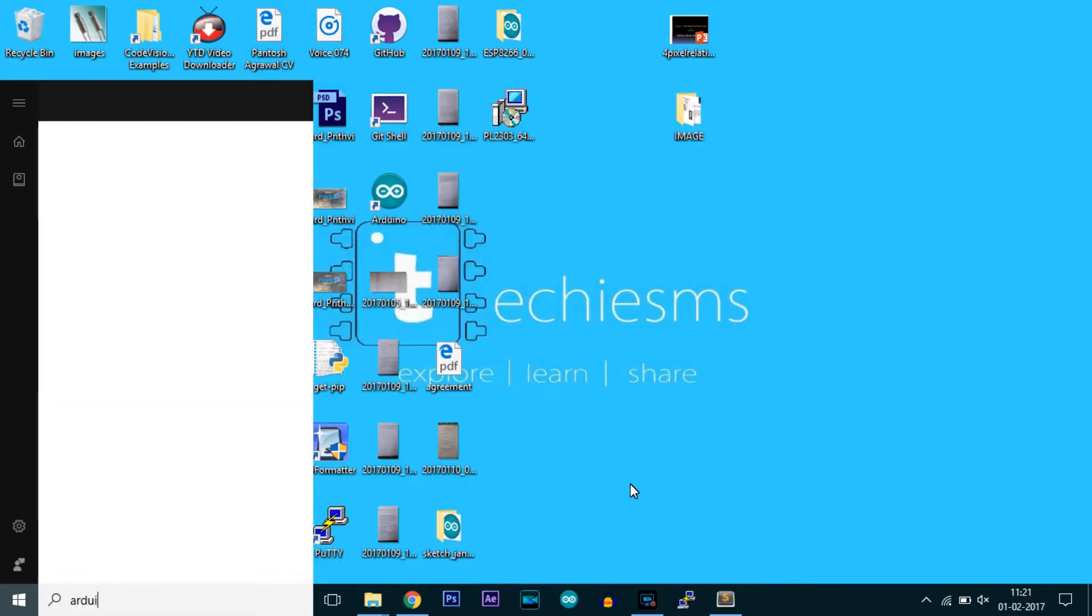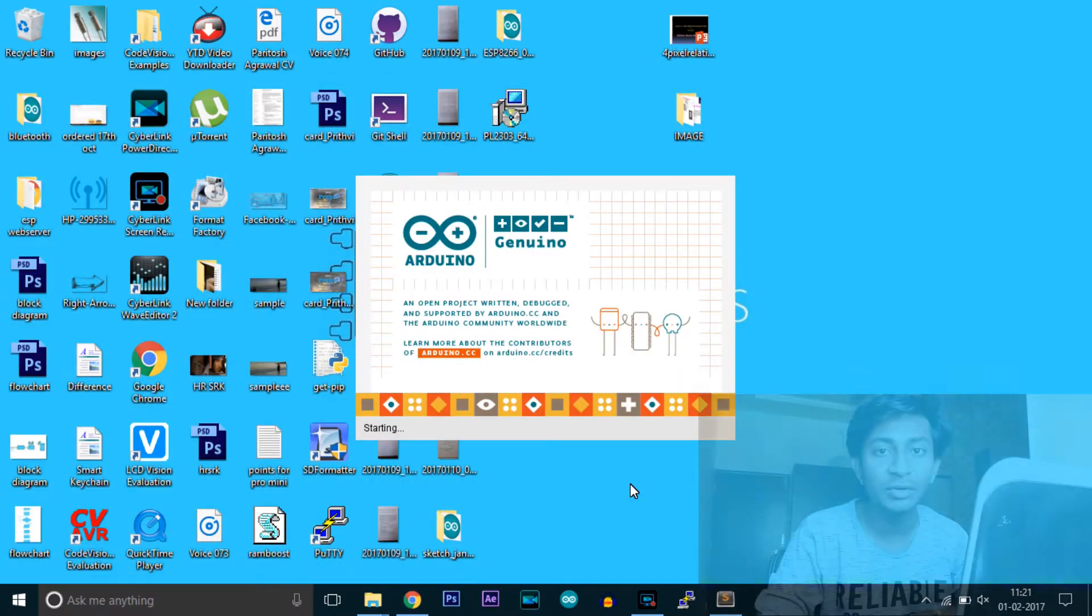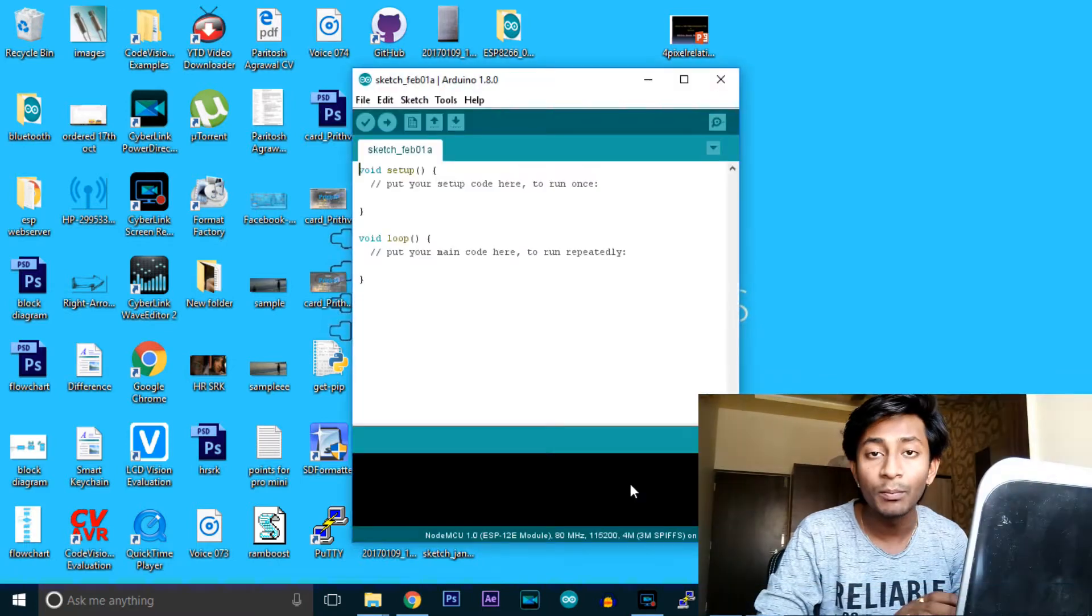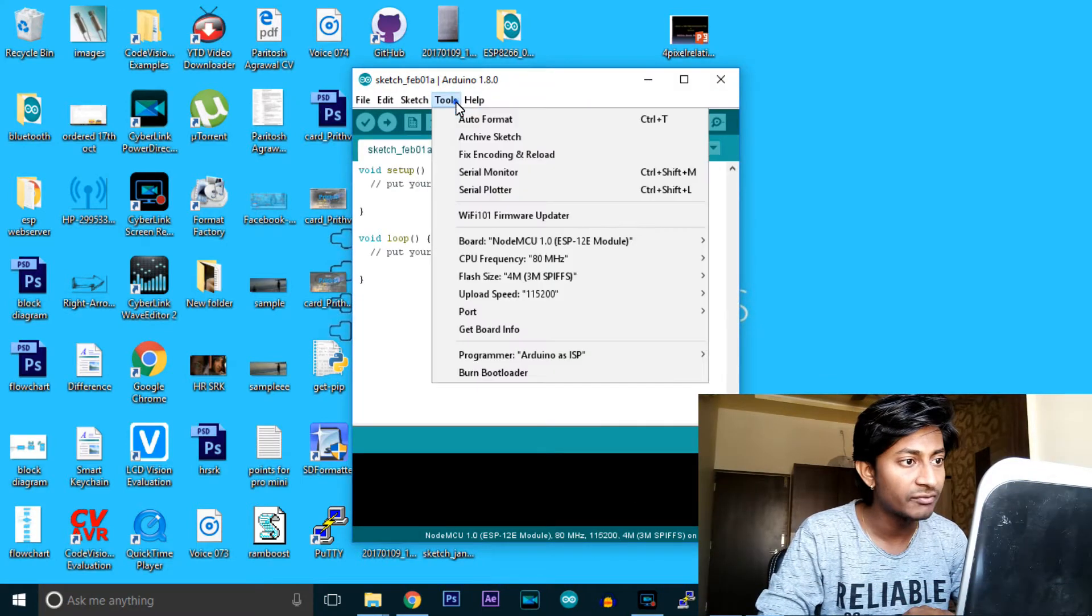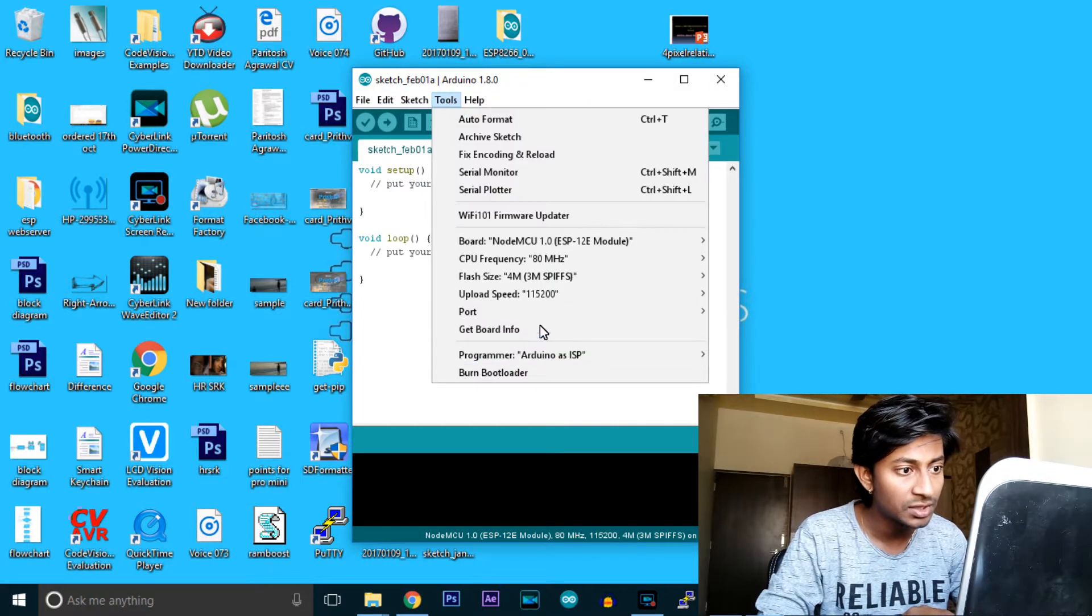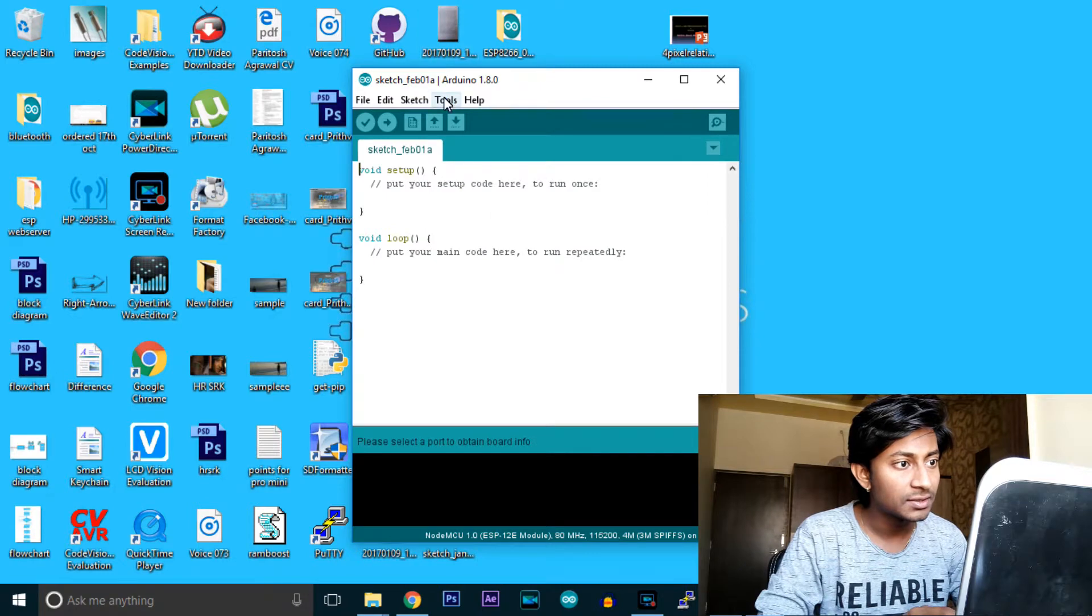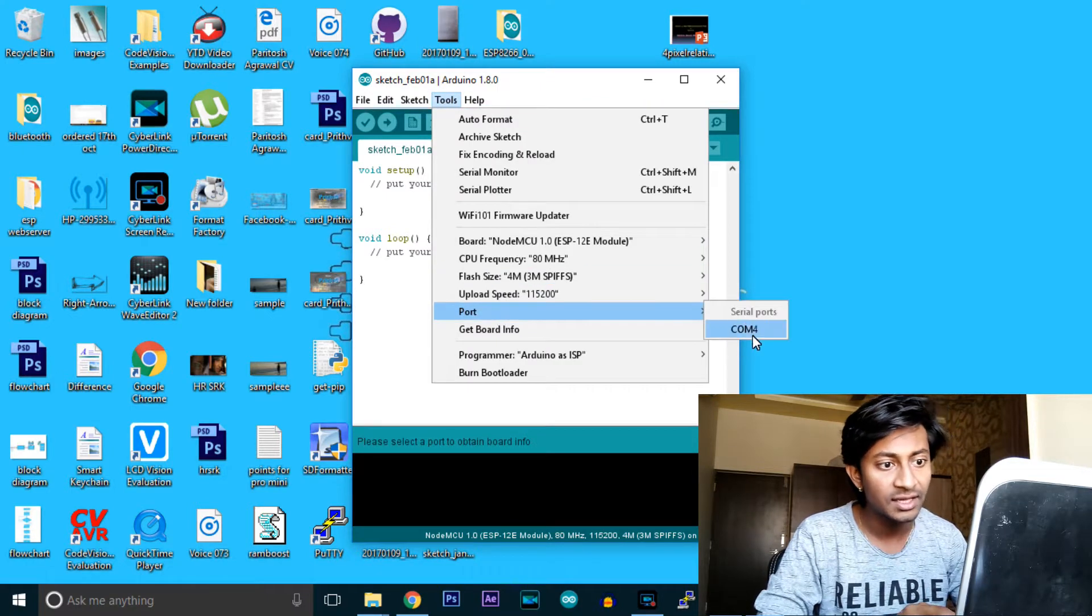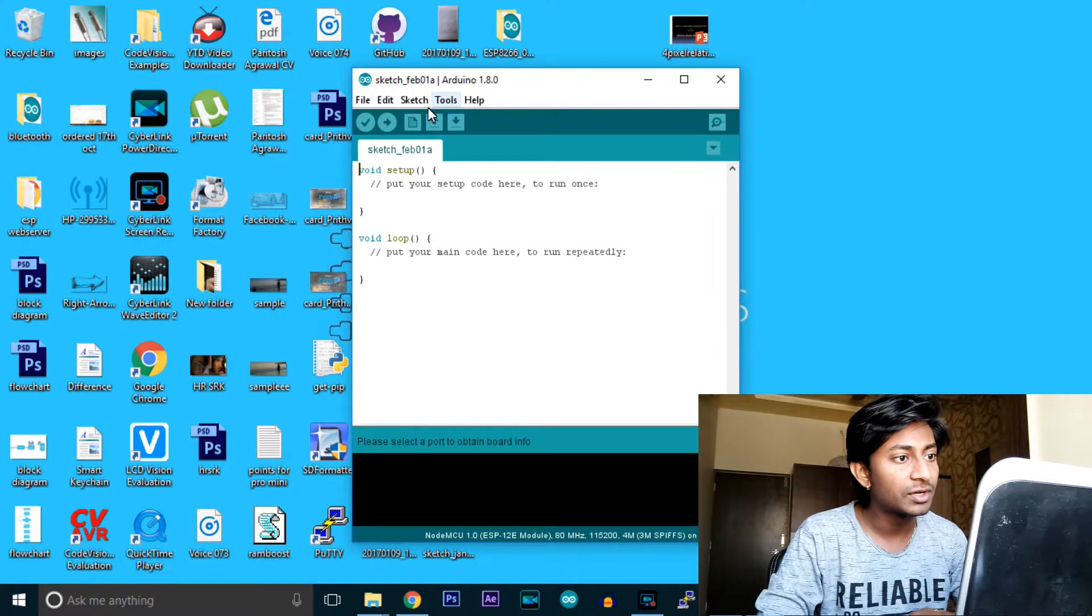Now open Arduino and you will be able to see the COM port of this module. Let's confirm under Tools, Port. The COM port shown is for my other USB to TTL converter.